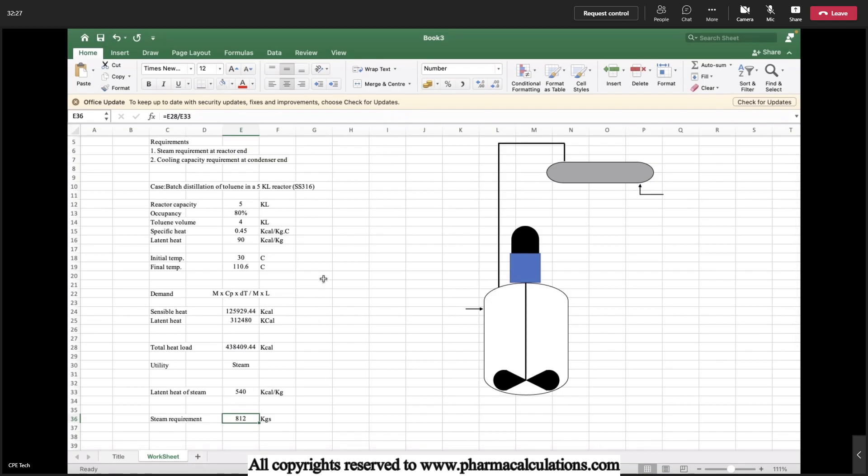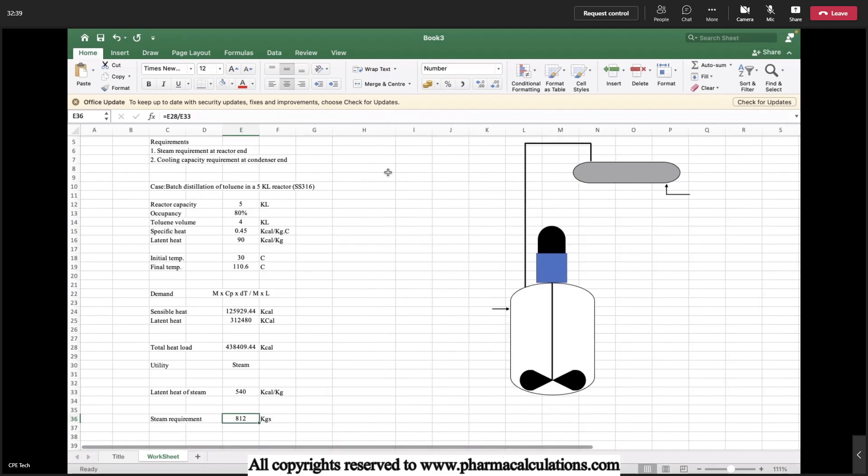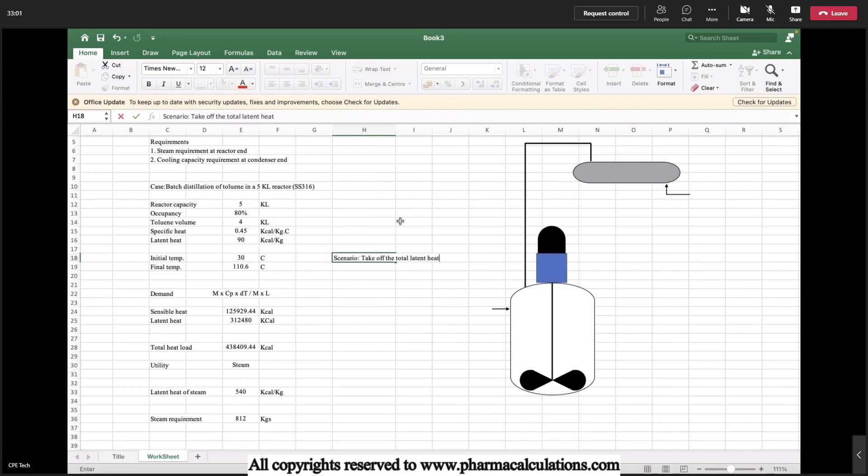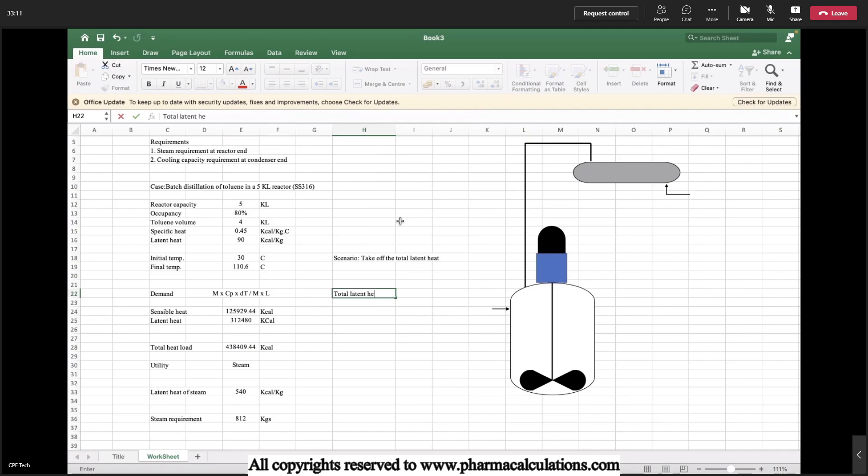And on the other hand we need to estimate the cooling capacity at a condenser end. Here the case is we need to, the scenario is take off the total latent heat. Why? Because condenser's role is to condense the vapor, that means removal of the latent heat.